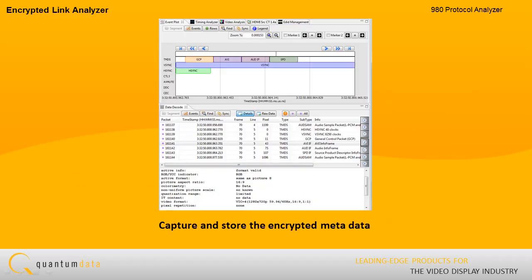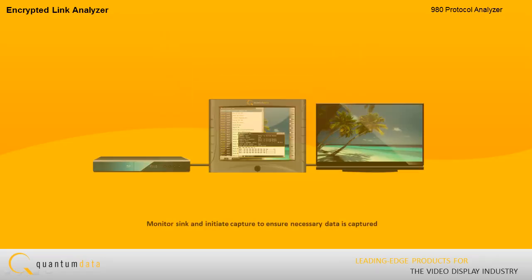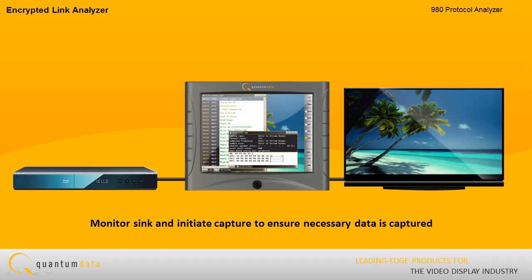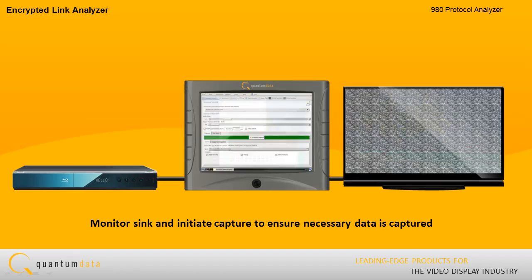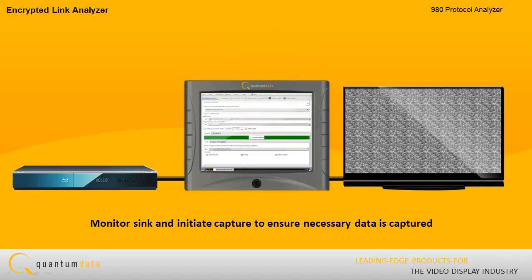In addition to real-time monitoring, you can also capture the encrypted metadata and store it for detailed analysis. You can monitor the downstream HDMI sync device for particular symptoms and then initiate a capture when the symptoms exhibit themselves.